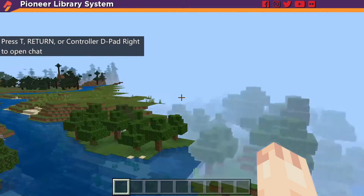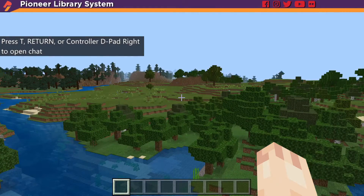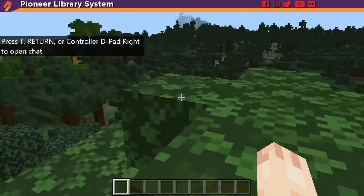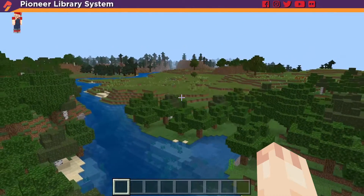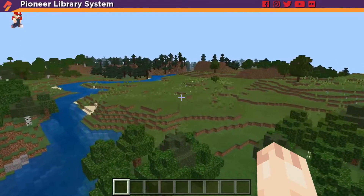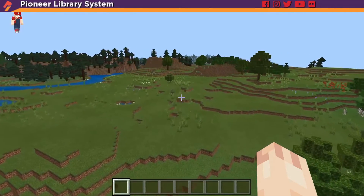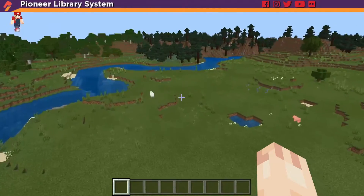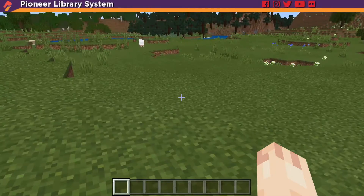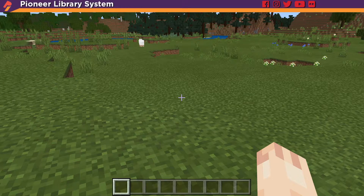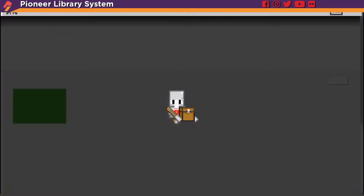Once you're in the game, the first thing you want to do is make sure that you are in a good amount of flatland. So let's go over here. Now that I'm on the flatland, to open up our coding interface, press C on your keyboard.